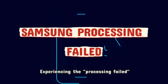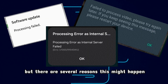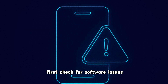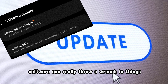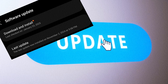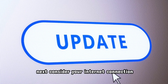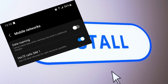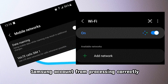Experiencing the processing failed error on your Samsung device can be frustrating, but there are several reasons this might happen. First, check for software issues — outdated or corrupted software can really throw a wrench in things. Make sure your Android system is up to date. Next, consider your internet connection, as a weak or unstable Wi-Fi can prevent your Samsung account from processing correctly.